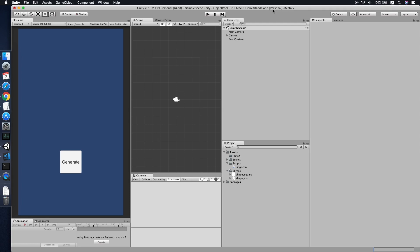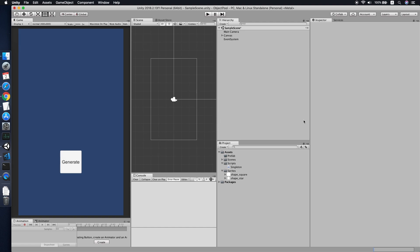Hello guys, today I'm going to show you a Pool Manager which will handle all your object pooling in your Unity game project. You probably know what object pooling is — basically, we create all the object prefabs first and reuse them in the game without creating new ones each time we need them.